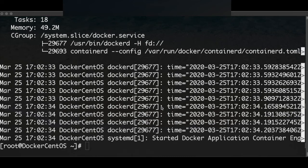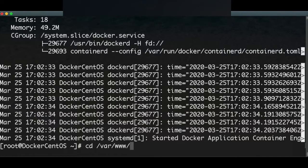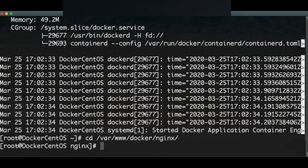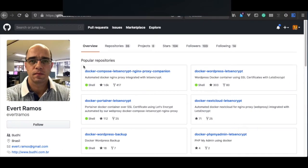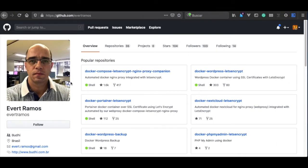Let's start with the best part. We're going to install the containers of the web server. We're going to the location www/docker/nginx, or web server depending on your setup. We are in the web server directory now. We're going to follow the instructions of Evert Ramos — specifically the docker-compose, Let's Encrypt, and Nginx setup.